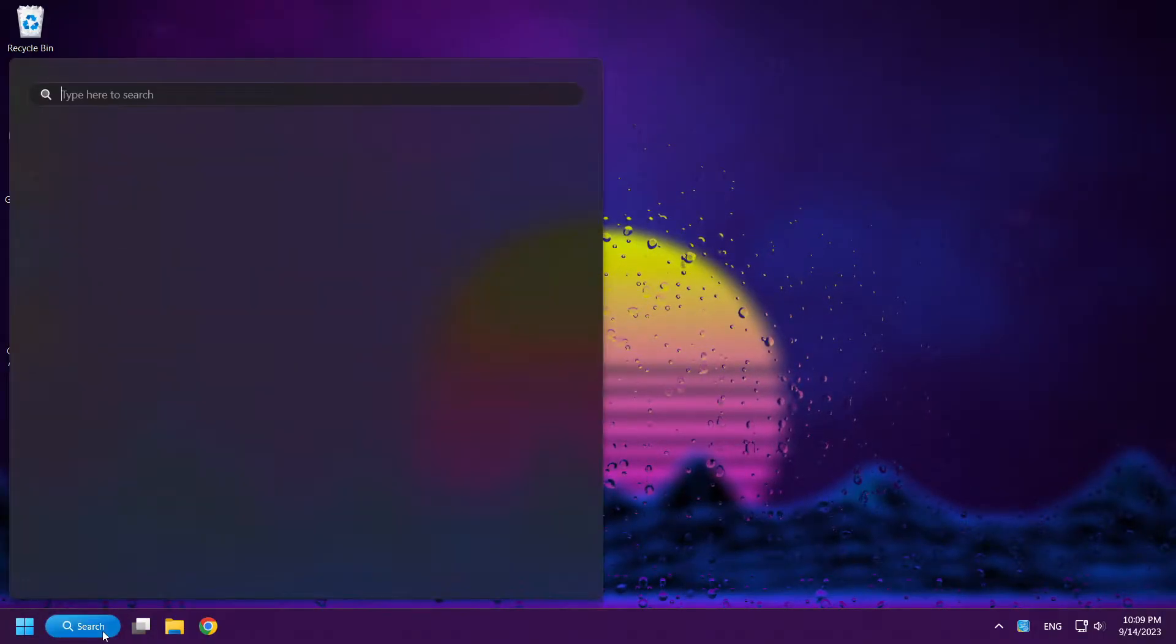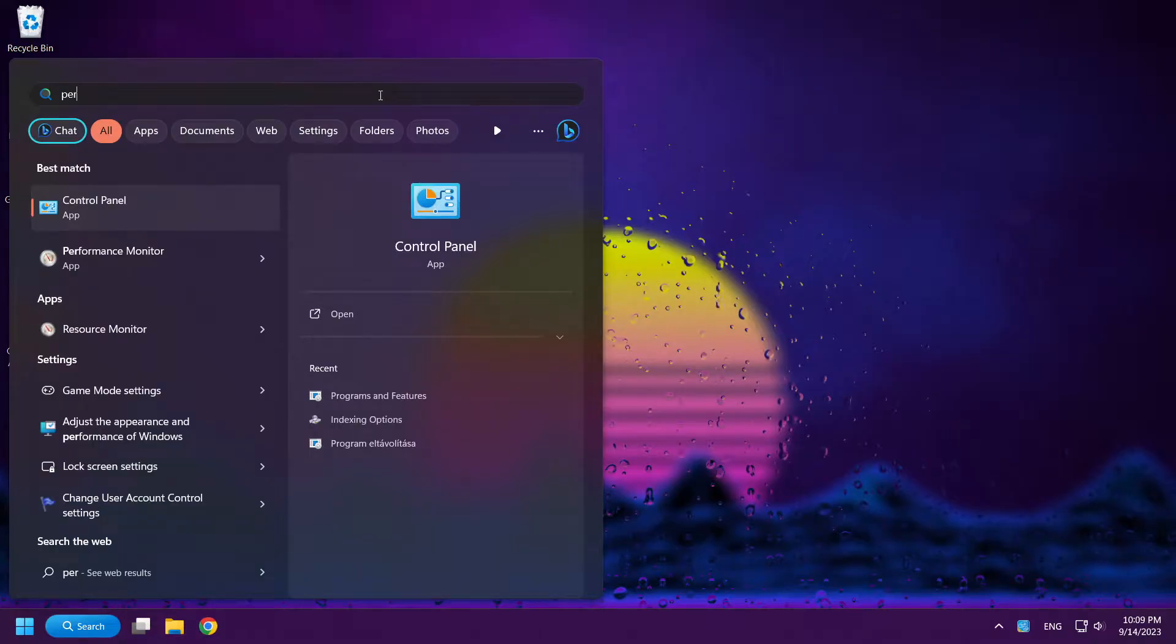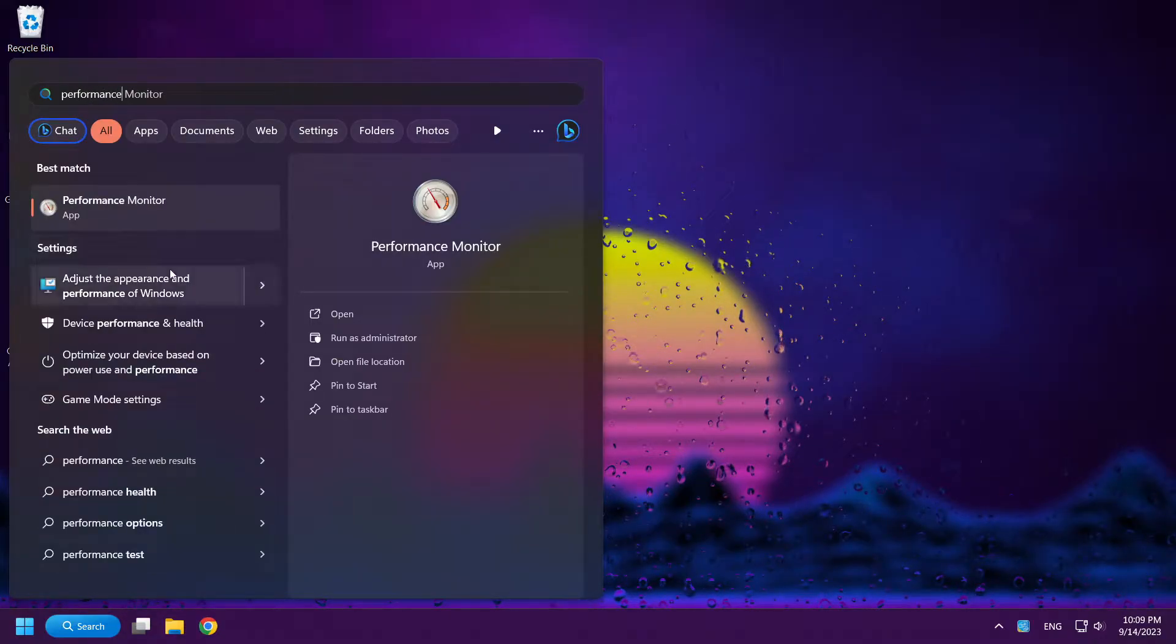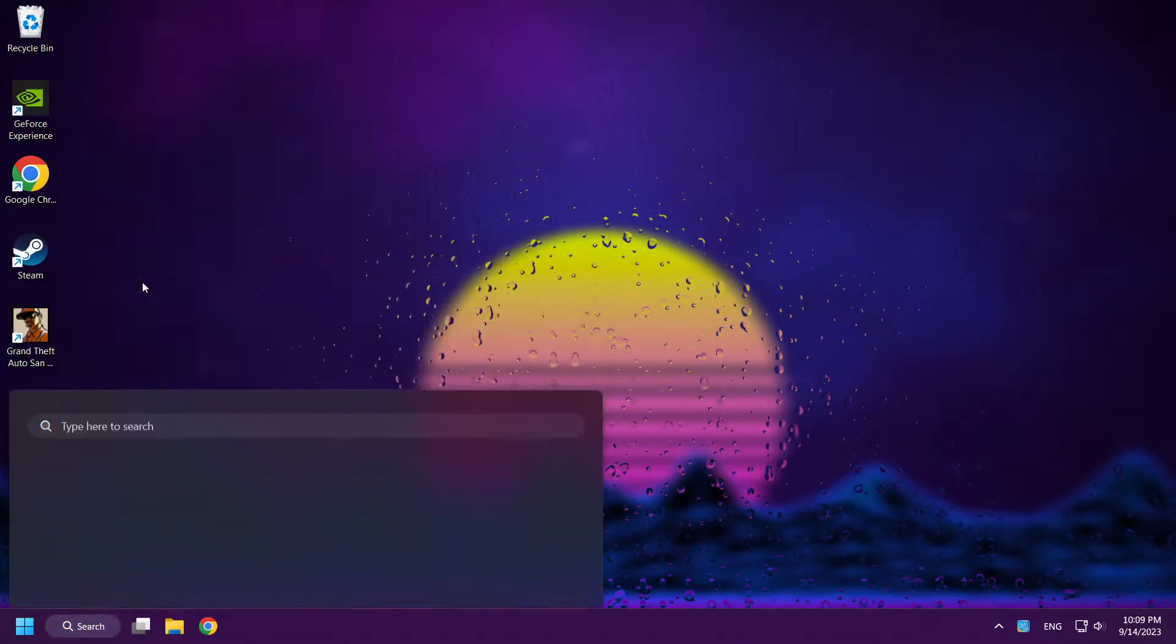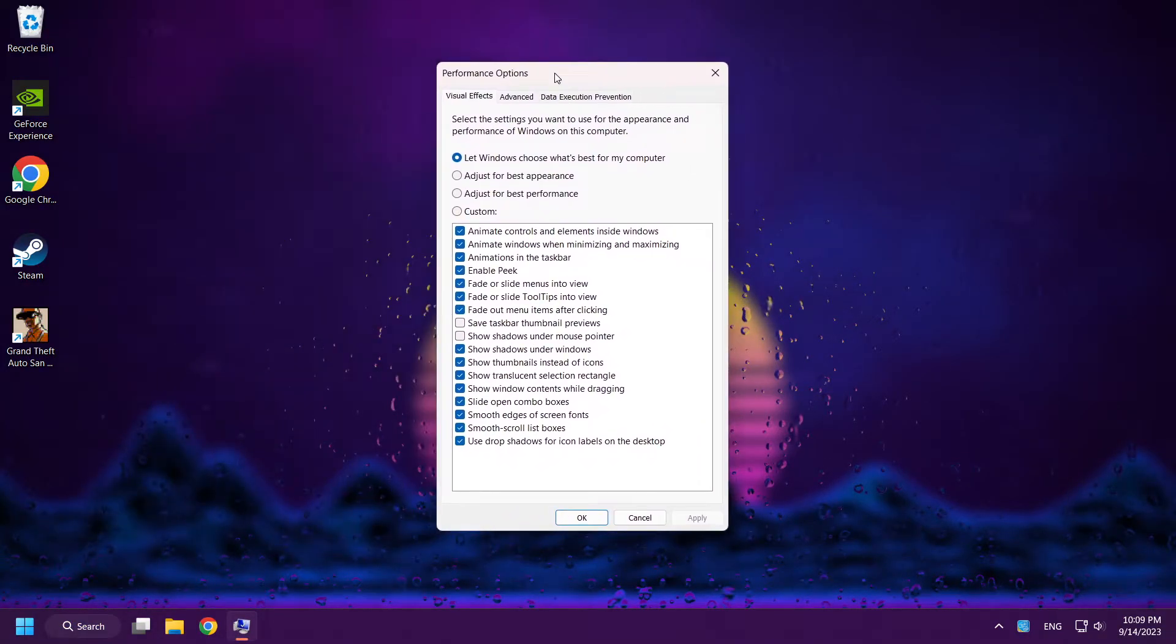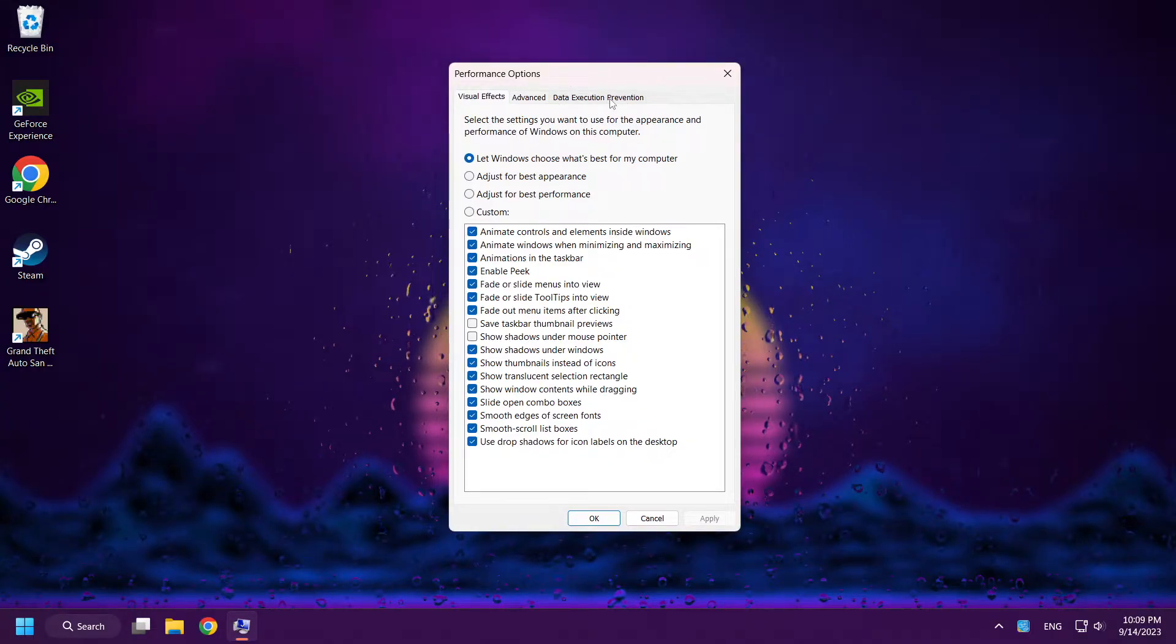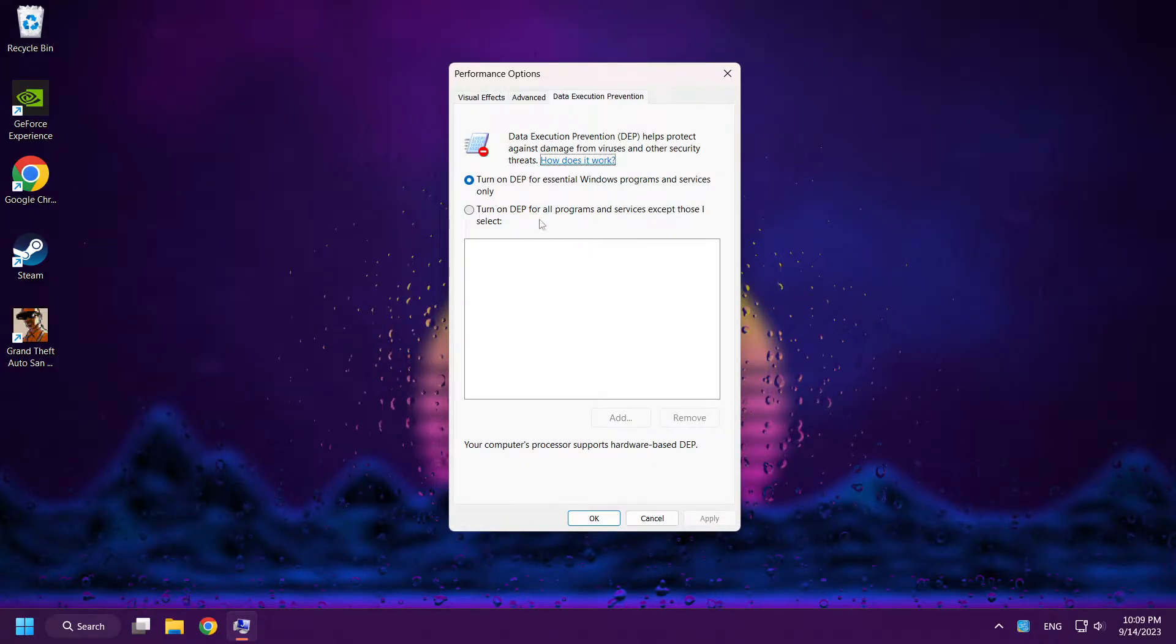Click Search Bar and type Performance. Click Adjust the Appearance and Performance of Windows. Click Data Execution Prevention. Turn on DEP.